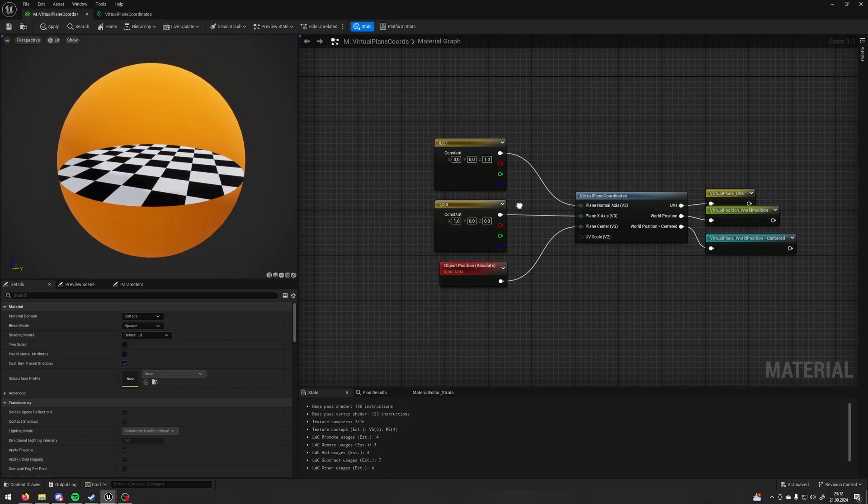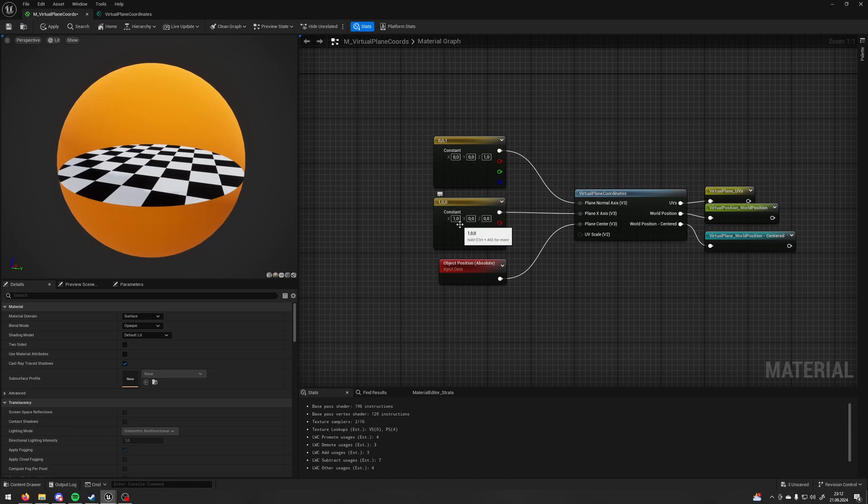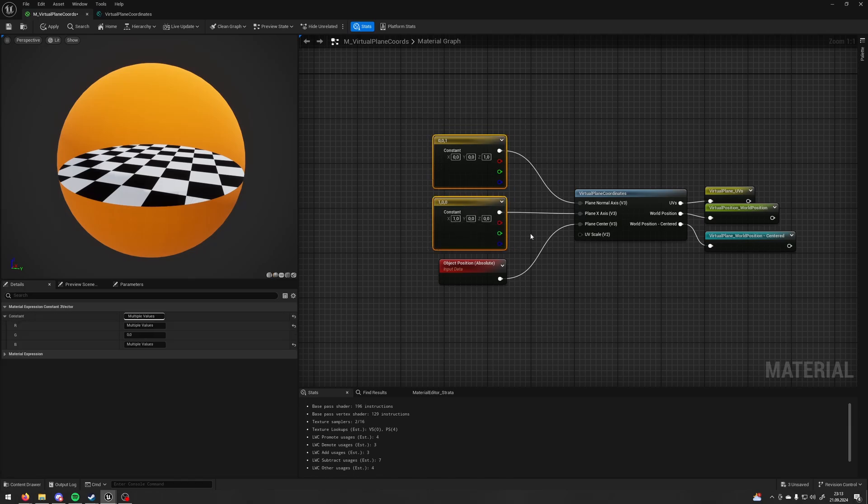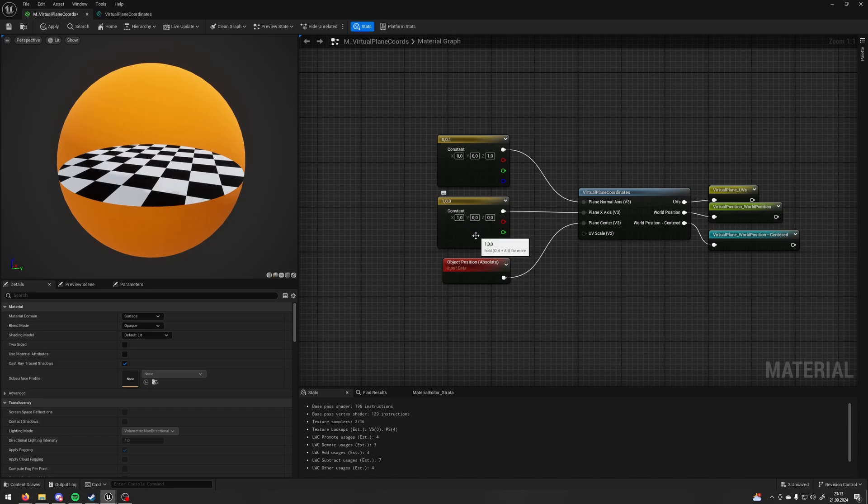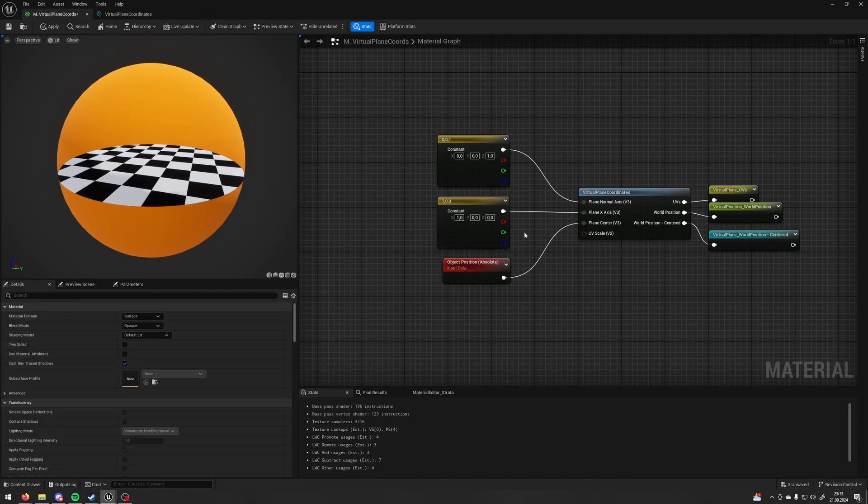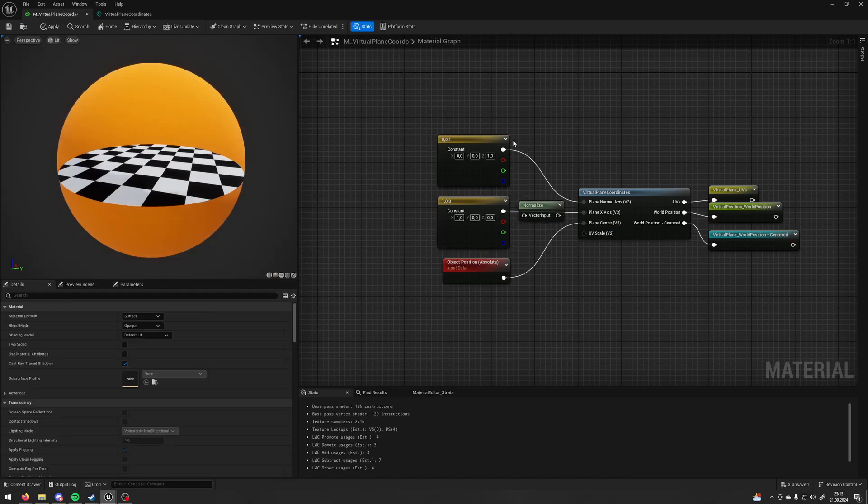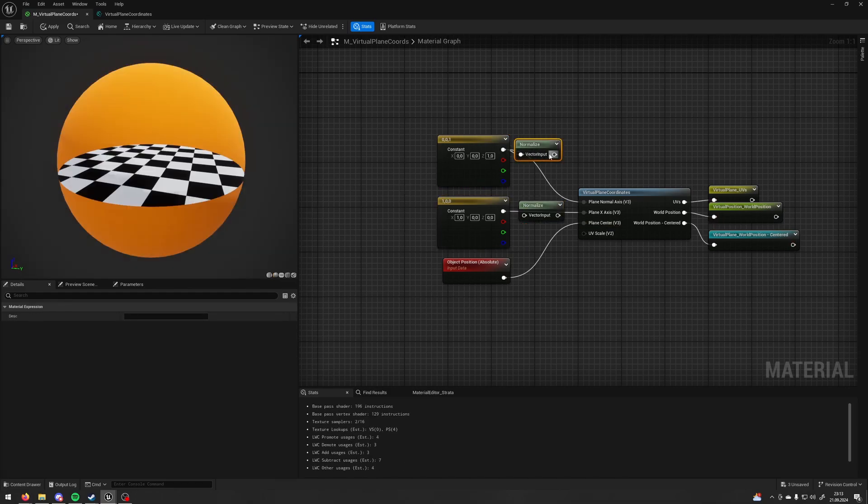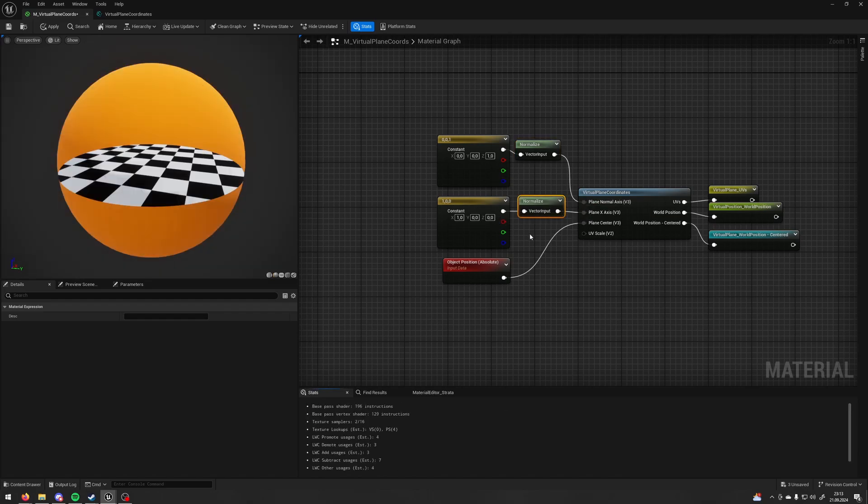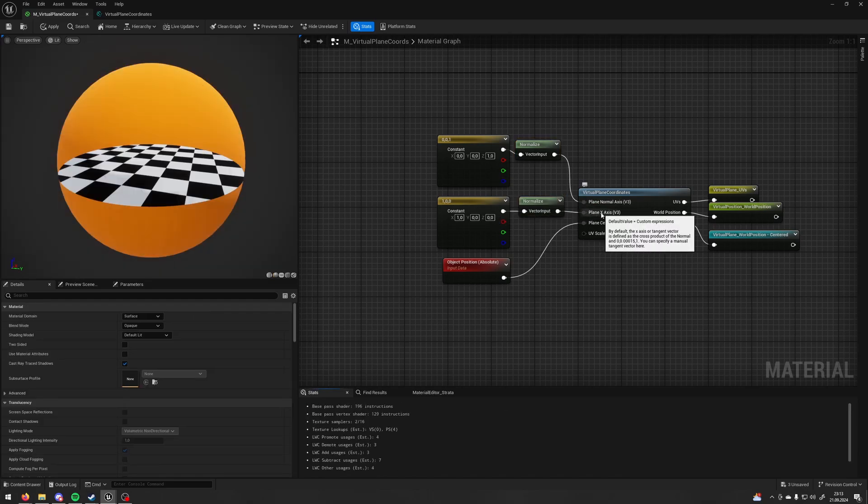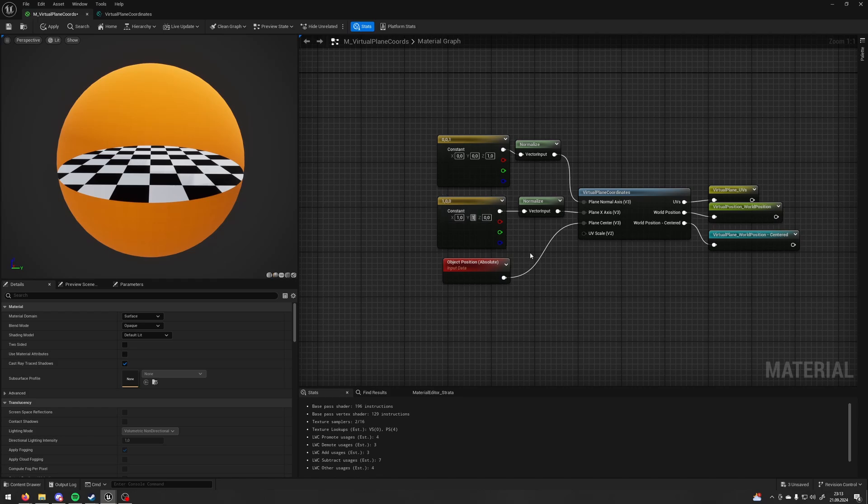And now, the plane x-axis is basically a forward vector of our plane. Right now, it's 1, 0, 0. But there is a very important thing that the plane x-axis can never be the same as the plane normal axis and also both of those values should be normalized. So, let's add a normalized node to both of them. And now, we can use the plane x-axis to rotate our plane. So, if I add 1 to y, it's going to rotate by 45 degrees.